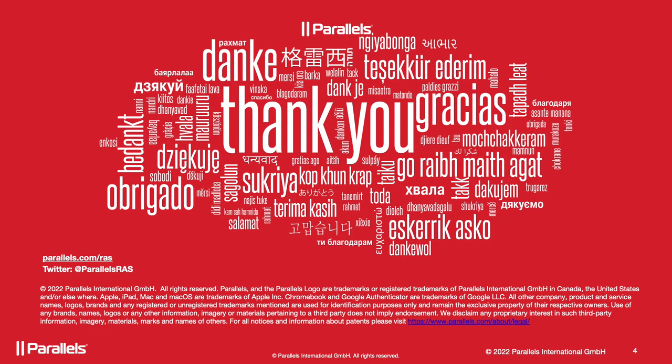This concludes our video on Let's Encrypt certificate management. Thank you for watching. To learn further details or contact us, please visit Parallels.com/RAS.